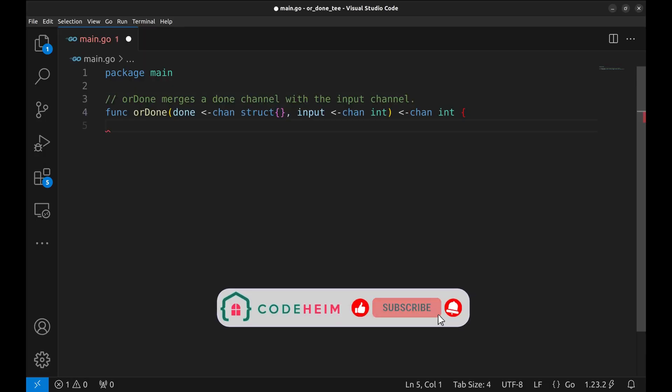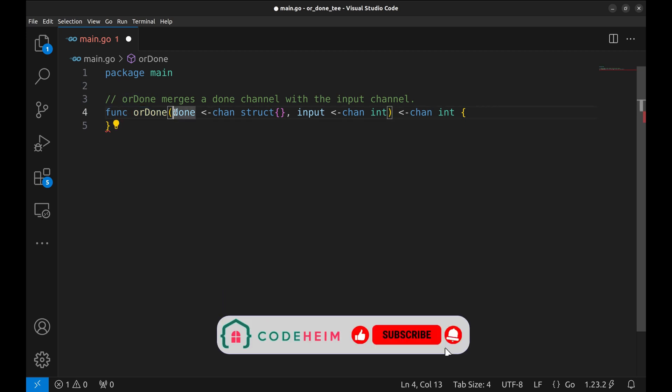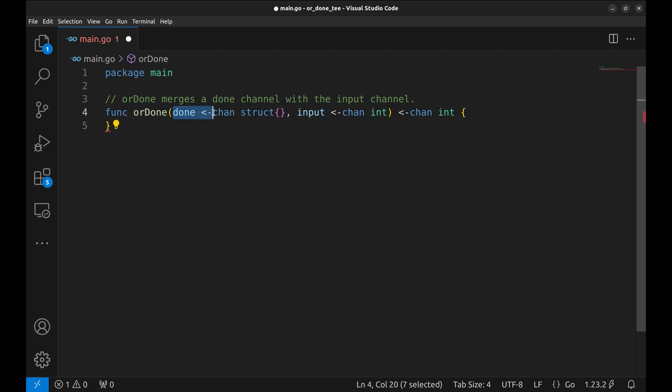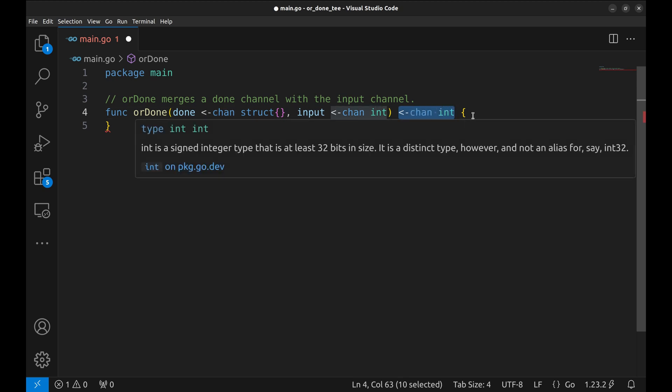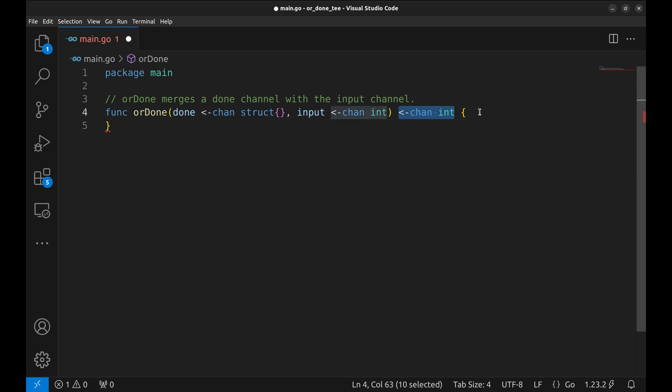We begin by implementing the OrDone function. This function accepts two channels: a DONE channel to signal cancellation and an input channel that provides data or transactions. It returns an OUT channel that will forward values from input unless DONE is closed.